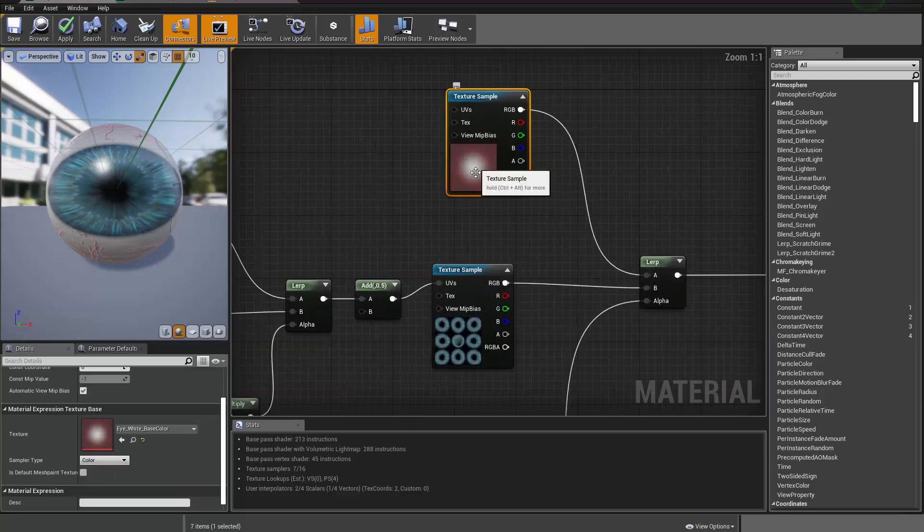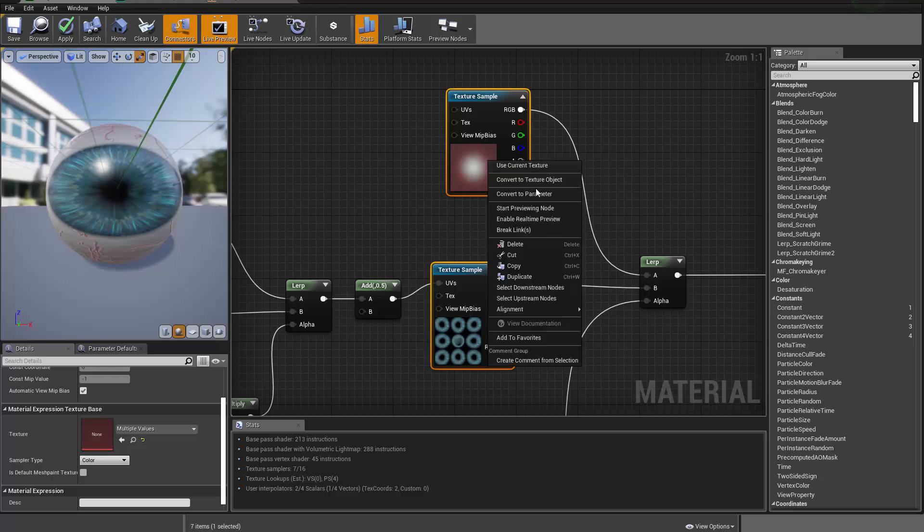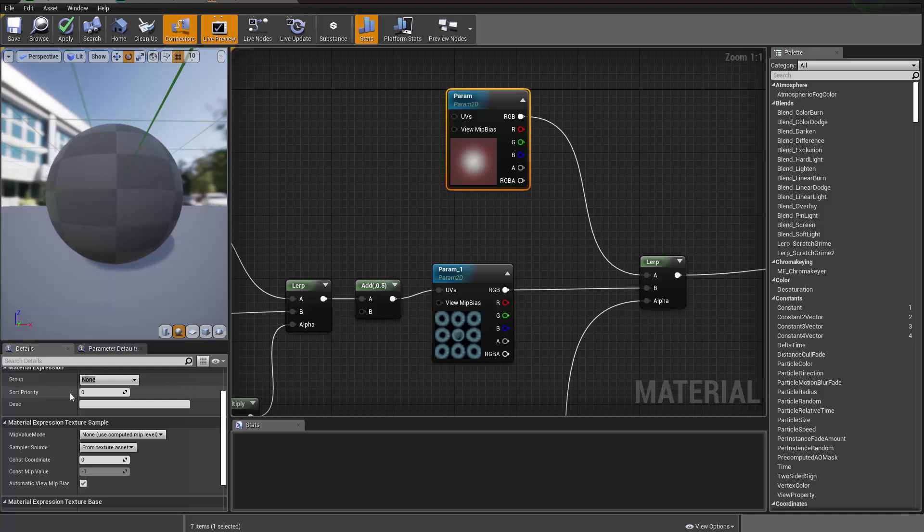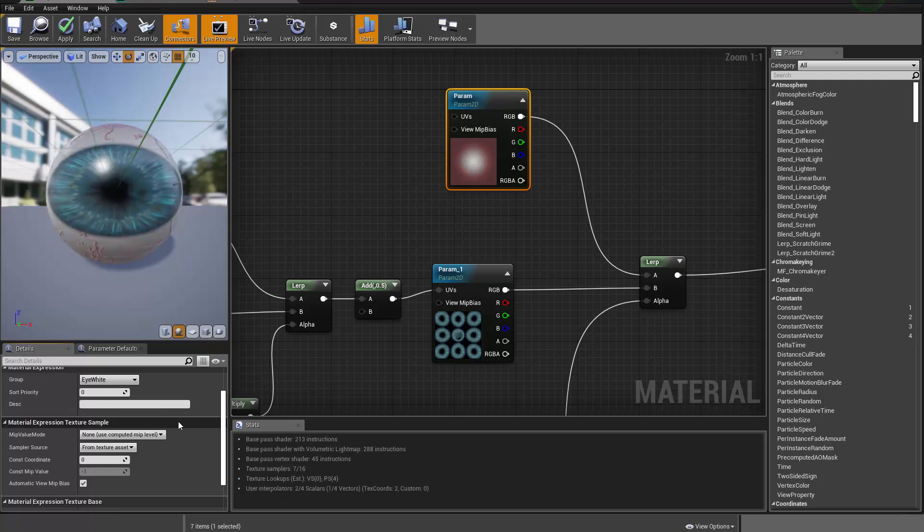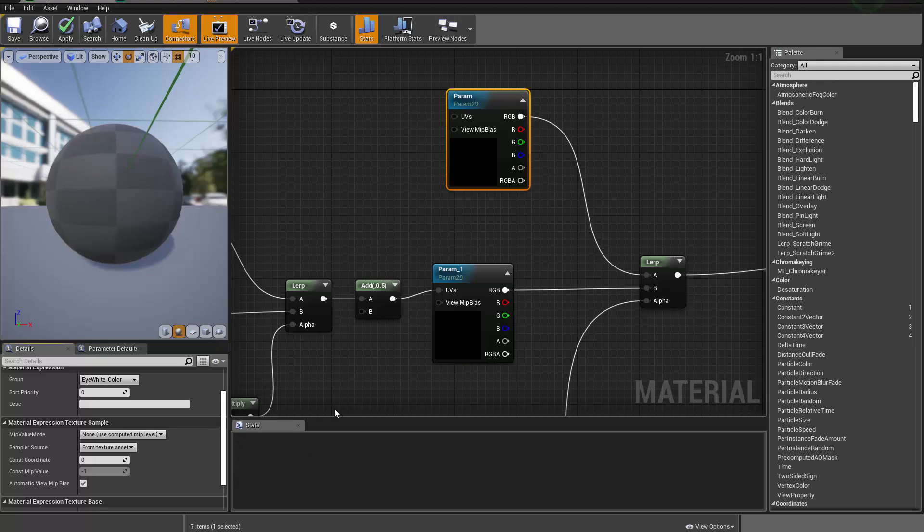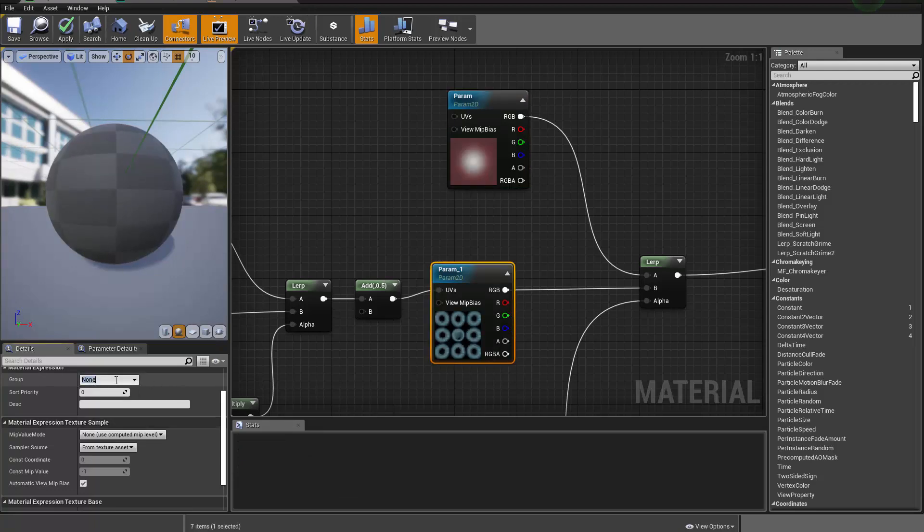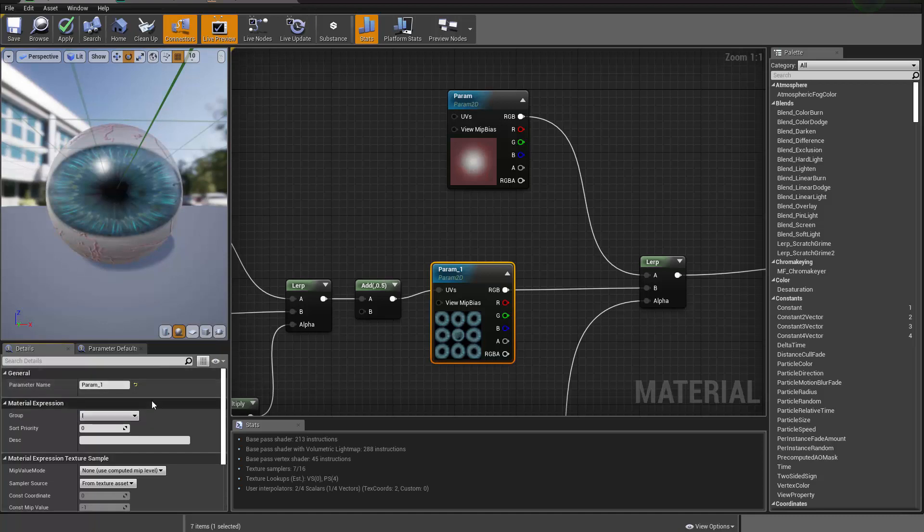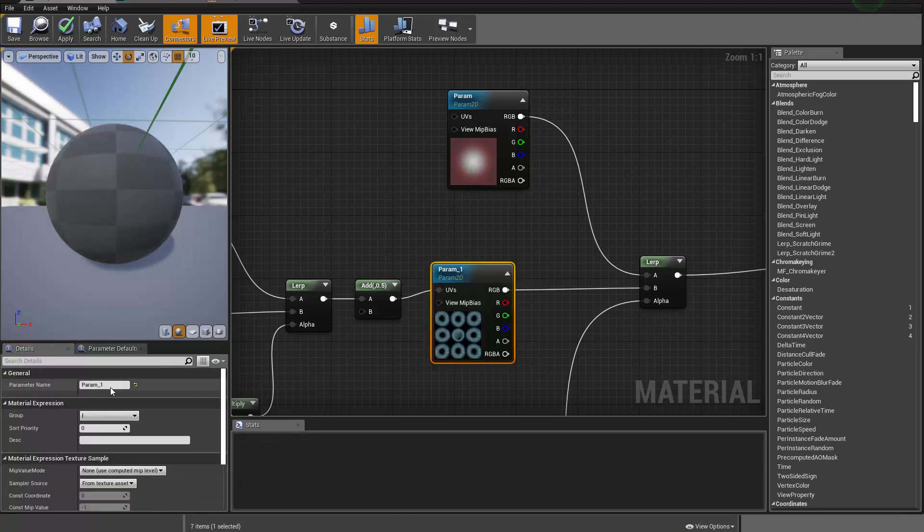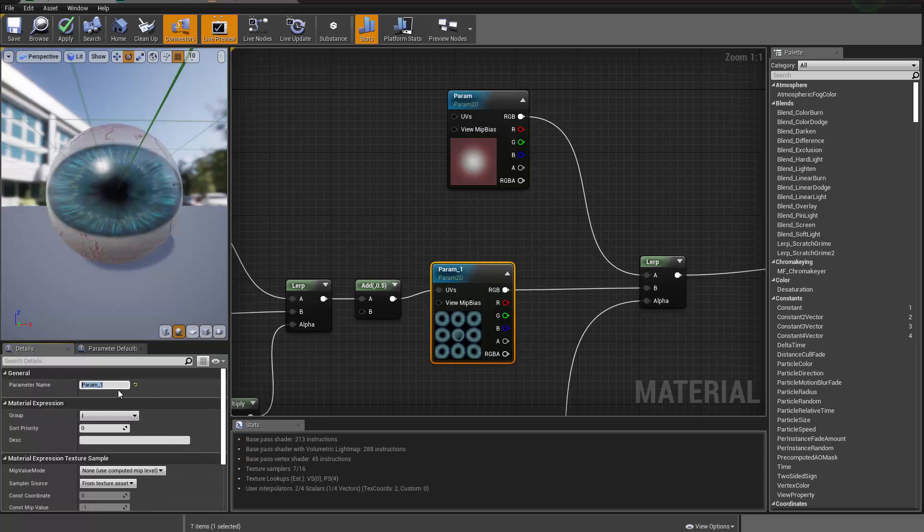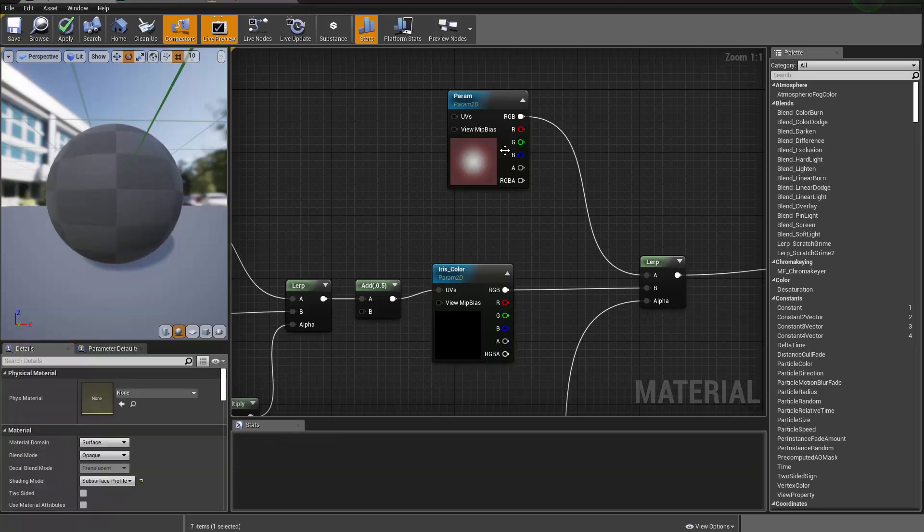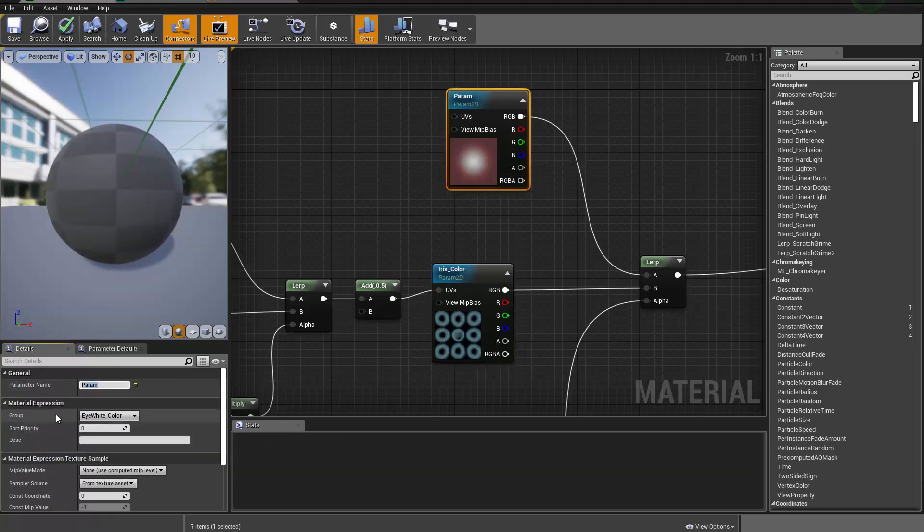And then for those two textures we can also convert them into parameters. And this one will be the eye white color. And this one will be iris color. I'm doing the group, but I don't really want to give it a group. Copy that. I'll actually change that to color. And this one will be eye white color.